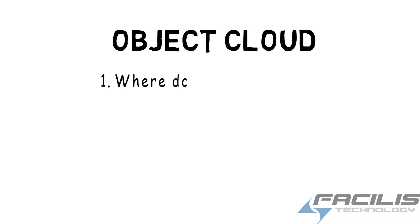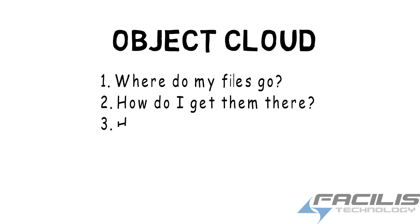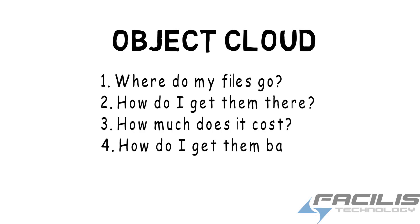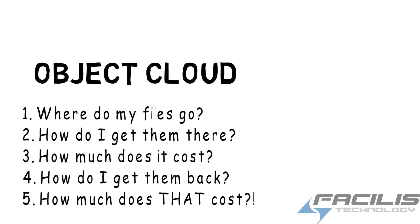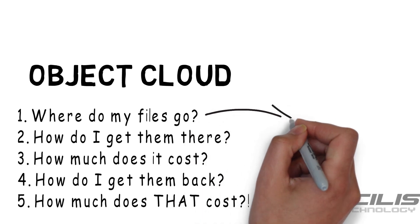Now there's always some questions with cloud storage like where do my files actually go? How do I upload them? What does it cost to keep them there? How do I restore them back? And does that cost any more when I restore them back to my system?